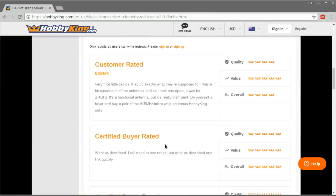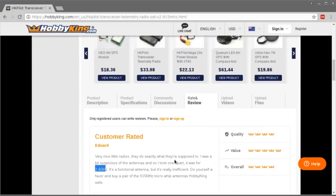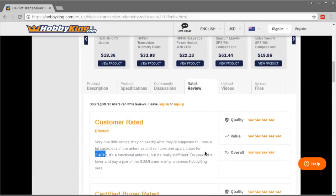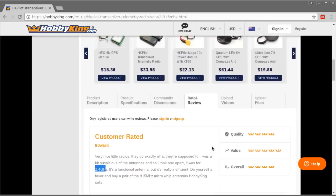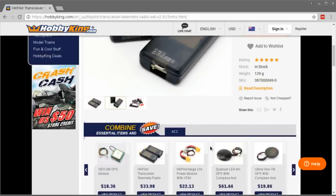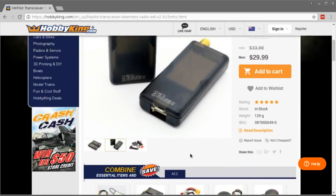I noticed one of the reviews here says that he was suspicious of the antennas, so I took one apart and it was for 2.4 GHz. I think the antennas that I got were not for 2.4 GHz, but they were a very strange antenna length - they're about 44 millimeters exposed wire inside the antenna.